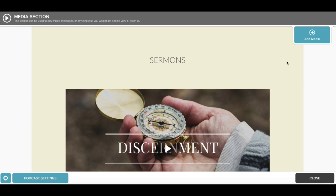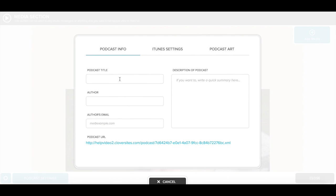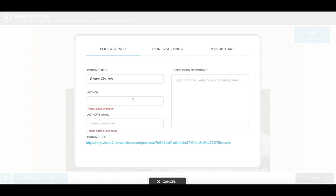Step 2. In the bottom left corner, click on the Podcast Settings button. Enter the title of your podcast. This isn't for one file in particular, but the name of your podcast as a whole. In this case, we'll put the church's name. And under Author, you can put the main speaker at your church.